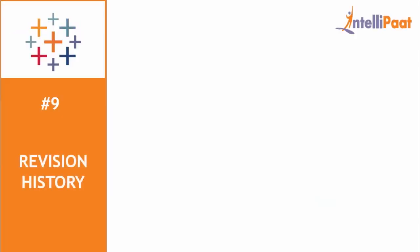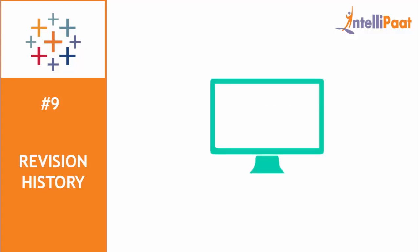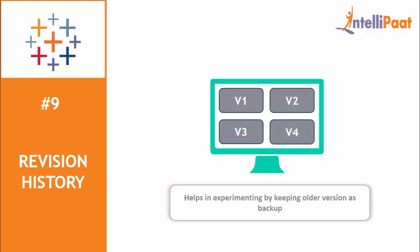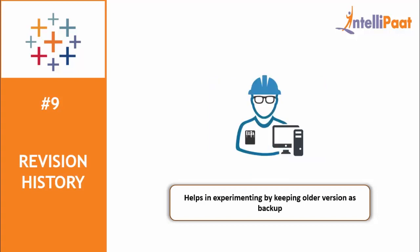Starting with revision history, this interesting feature helps users see how workbooks and data sources have changed over time. Each time a user saves or publishes any content, the version is saved by Tableau server and all previous versions remain intact. Revision history gives confidence to users to keep experimenting with their content, knowing that their older versions are available. However, to access this feature, you need to have administrator access.